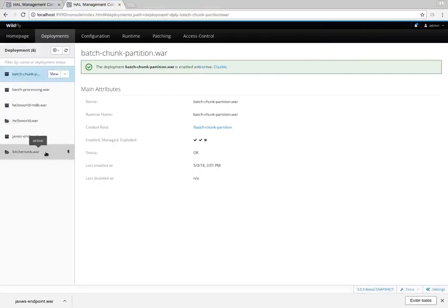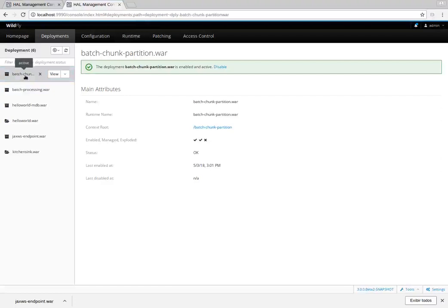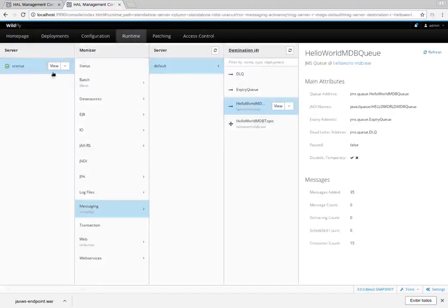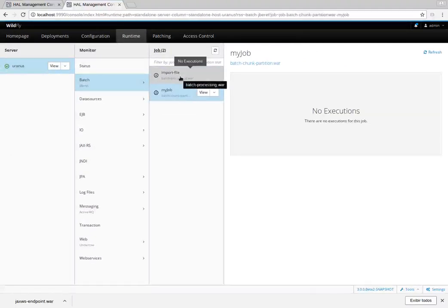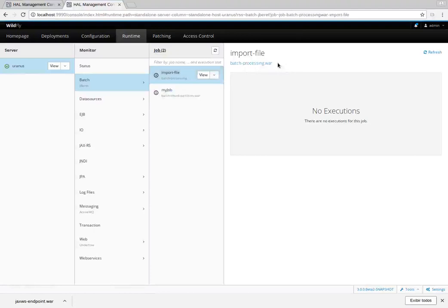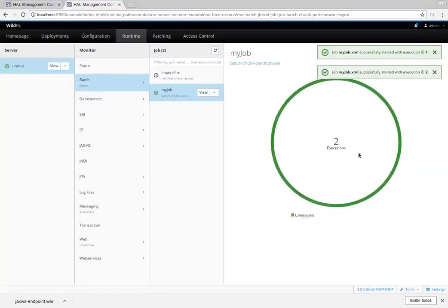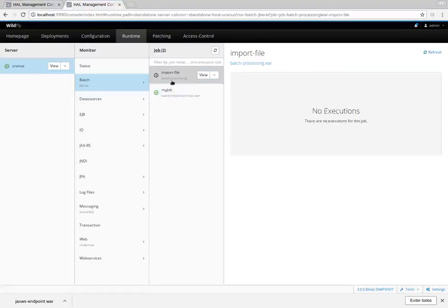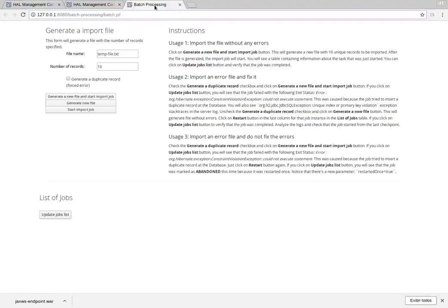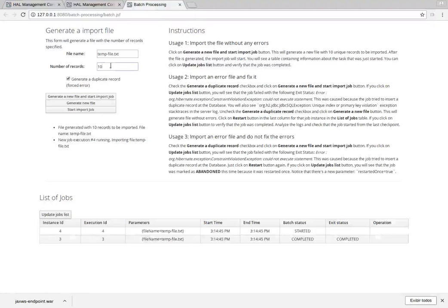I have deployed more applications to show what runtime information is available in the runtime top-level menu. There is a batch chunk file with some batch jobs. If we go to the runtime views and batch, there are two jobs. They show which application packages each job file. Let's start some executions — there is a preview pane showing the number of times this job was executed.